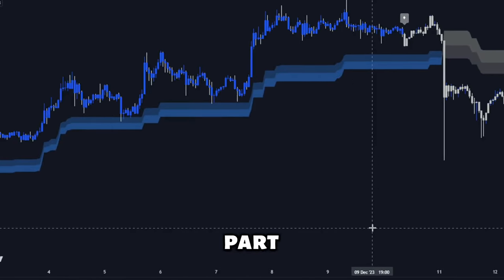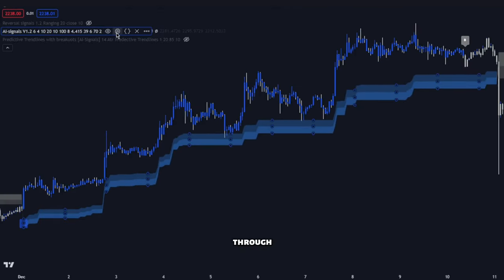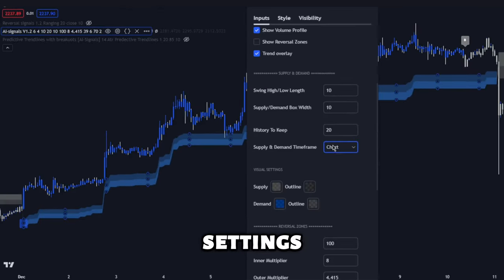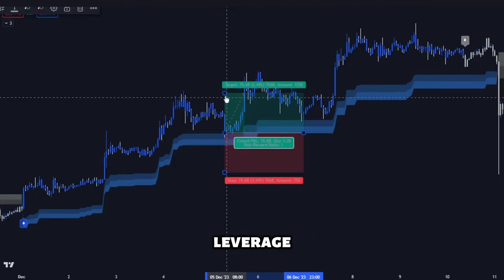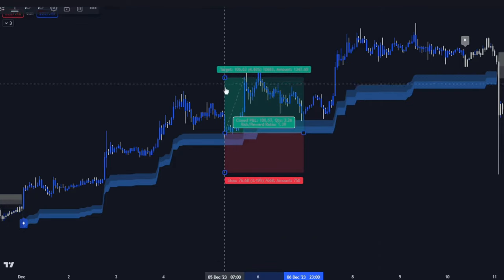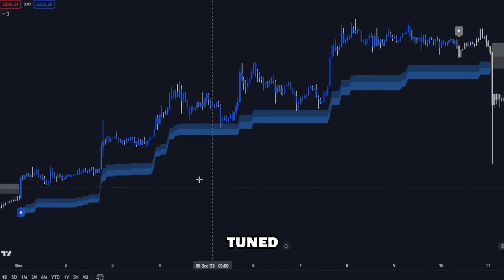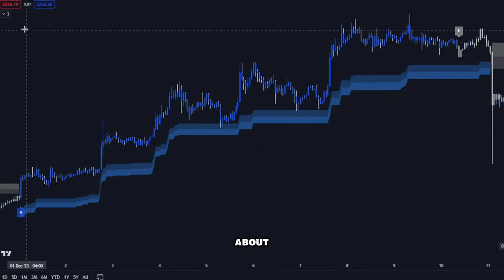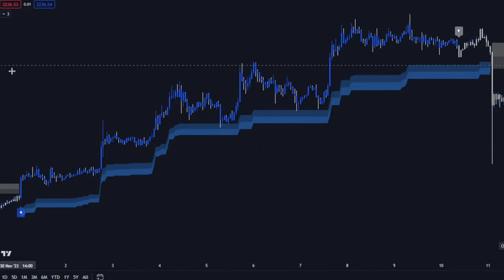And here's the best part: I will guide you through the optimal settings and strategies that leverage its full potential. Stay tuned, because you're about to discover a tool that elevates your trading no matter your experience level.